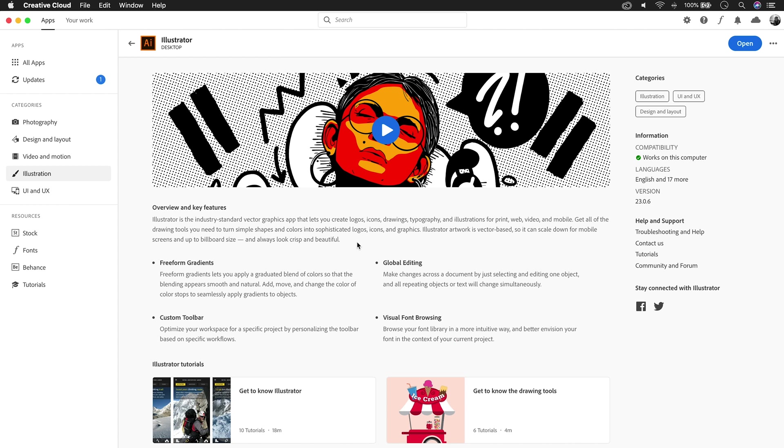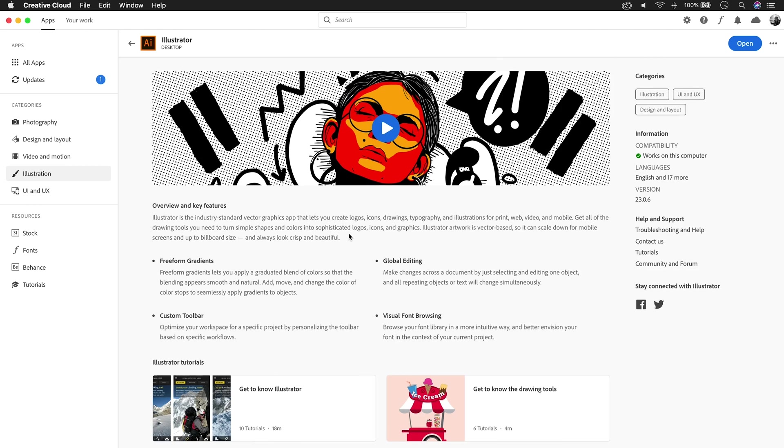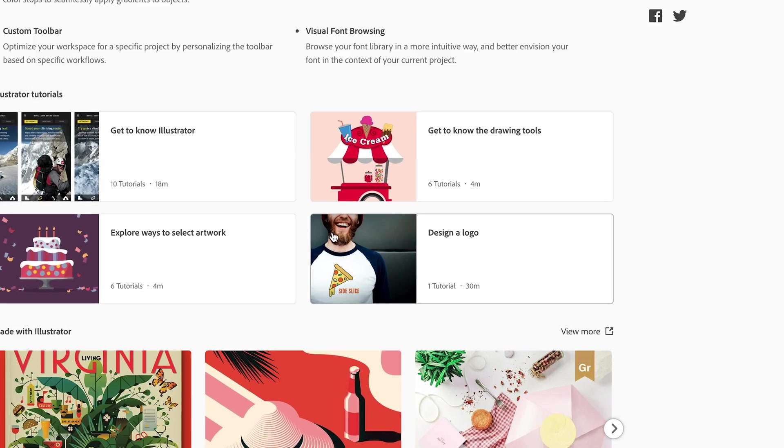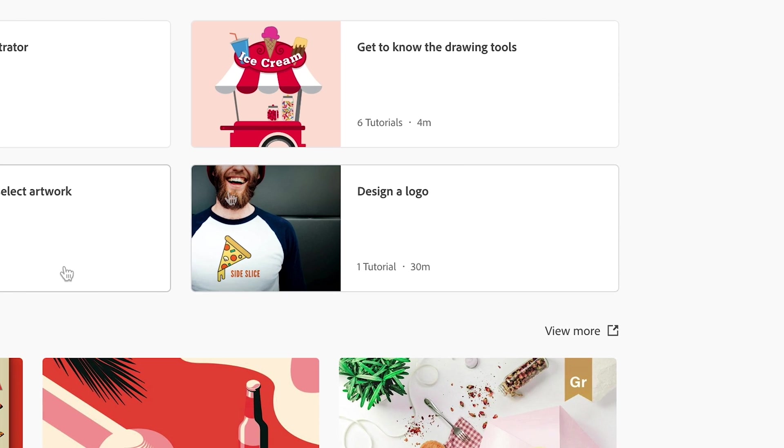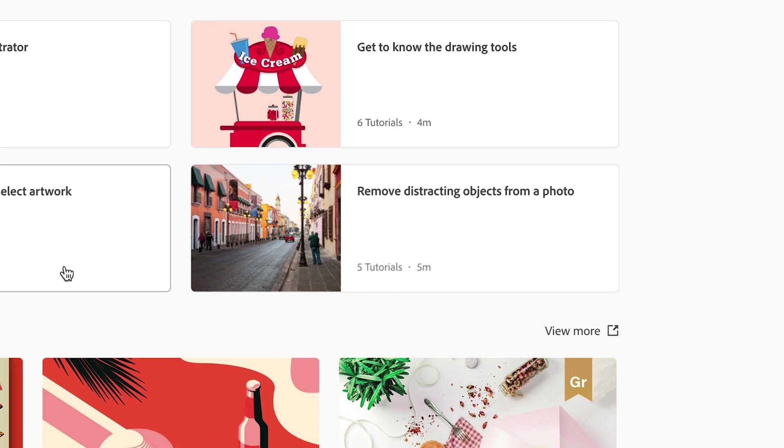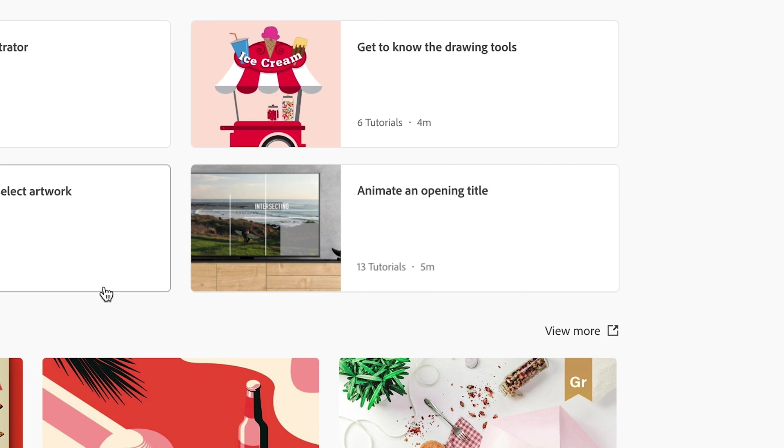Click here to learn more about an app. You can see examples on how to use the app and best practices for things like how to design a logo, remove something from an image, animate a title, and a ton more.